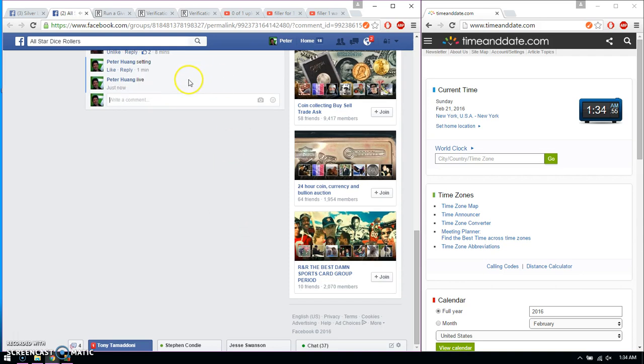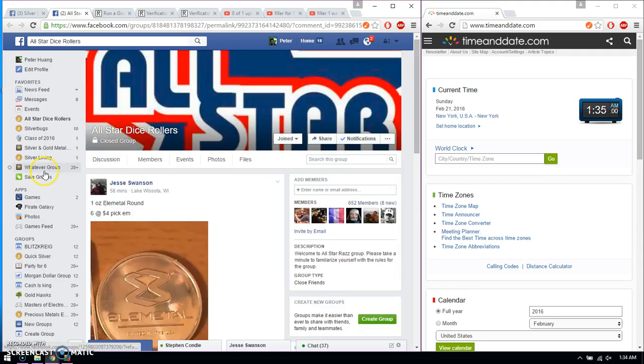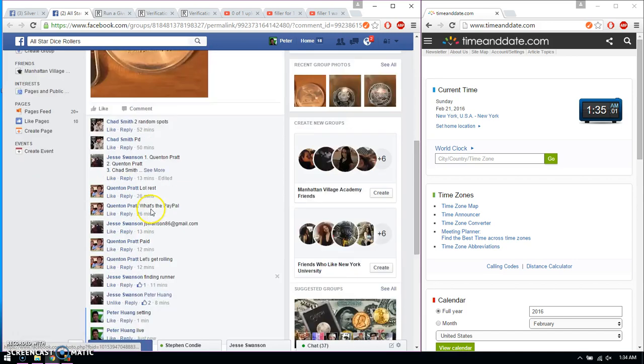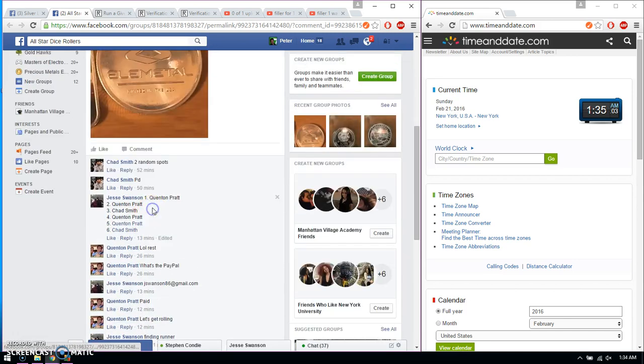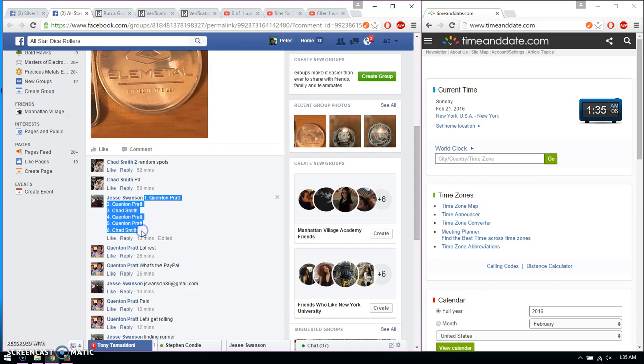And we are live at 1.37. Time is 1.37. So we got 6 spots total. We have Pratt on top and Chad at spot number 6.